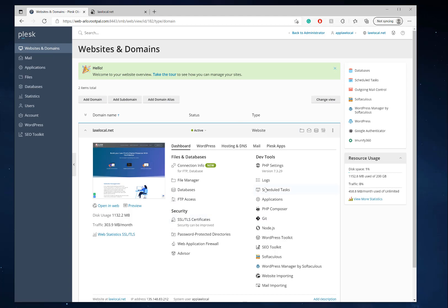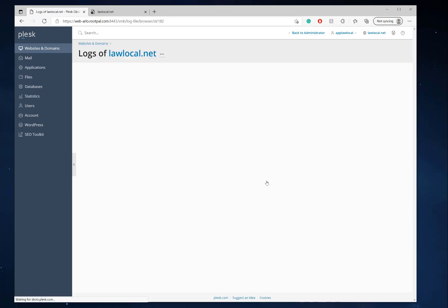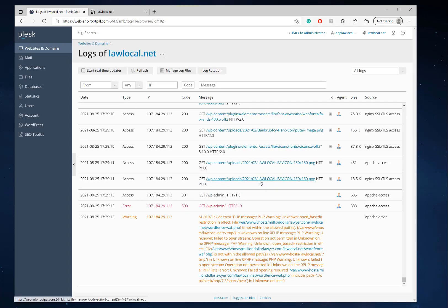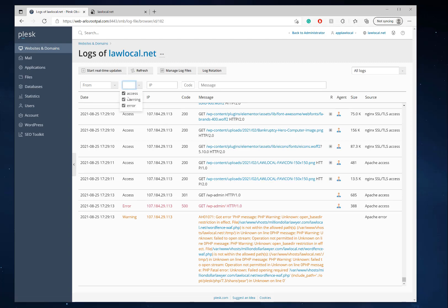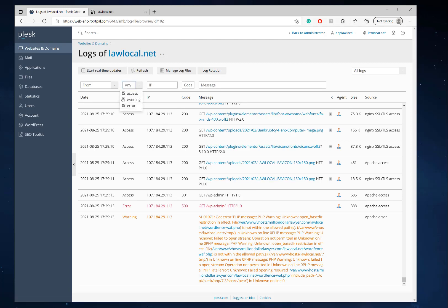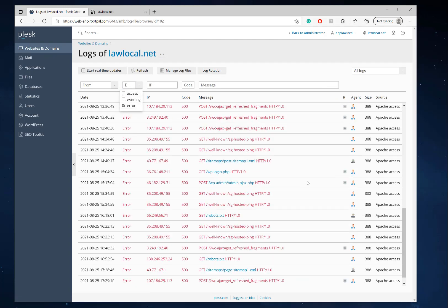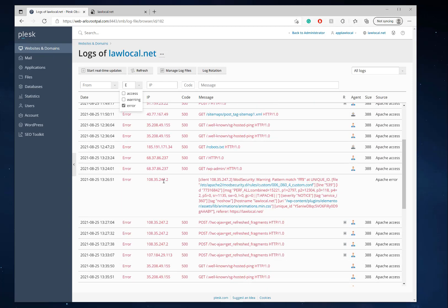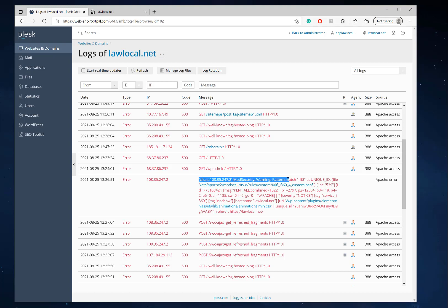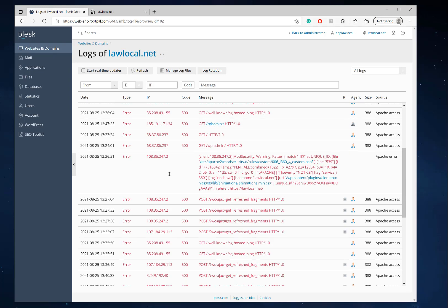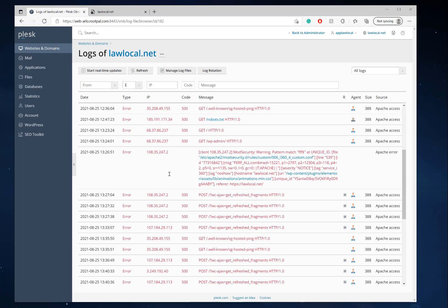Before you even go down and mess with mod security or web application firewall, it's always best to check the logs. If we go to the logs in Plesk, we can see by selecting only errors and scrolling up. I loaded this about five minutes ago and you can see that the mod security warning is coming up. This broke the website when I went to the wp-admin, and you can see it recorded the HTTP 500 error here.